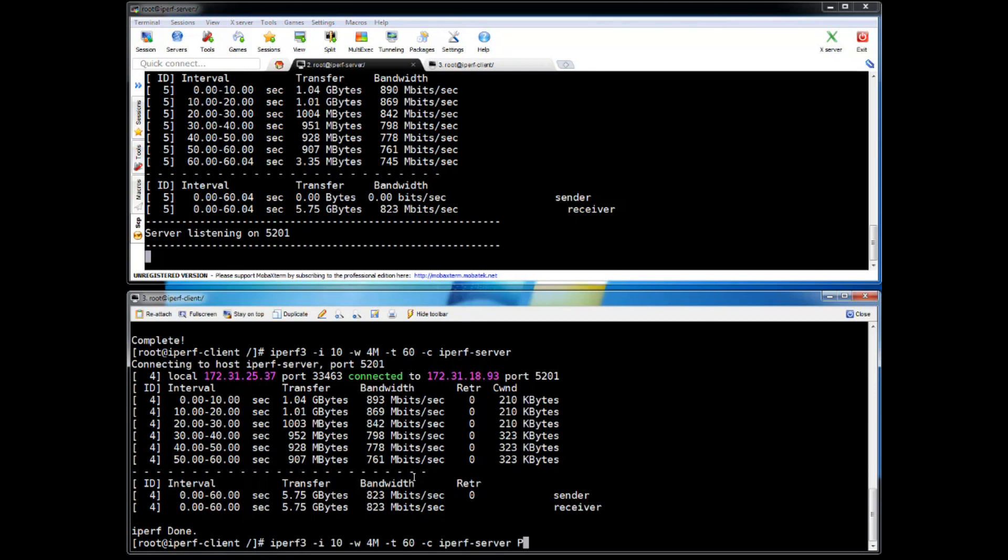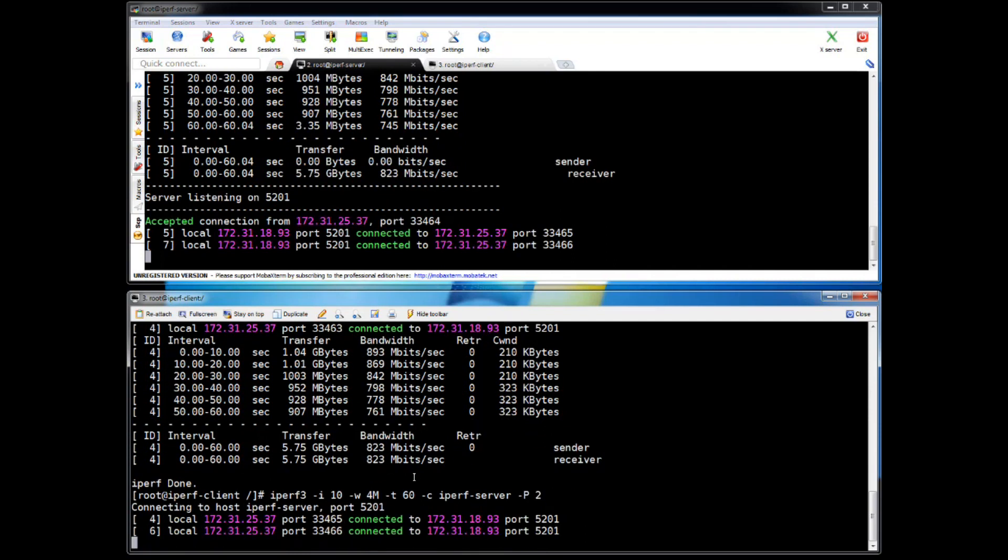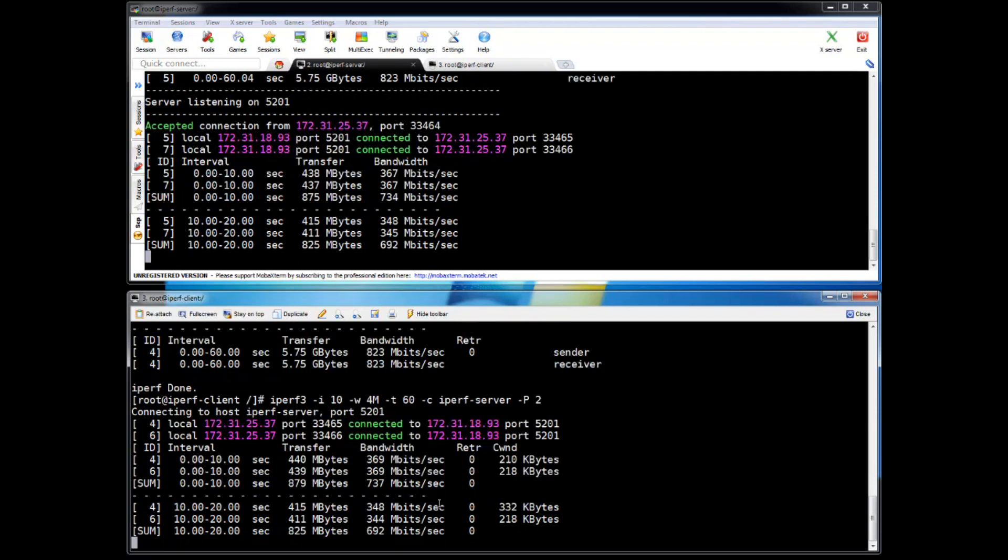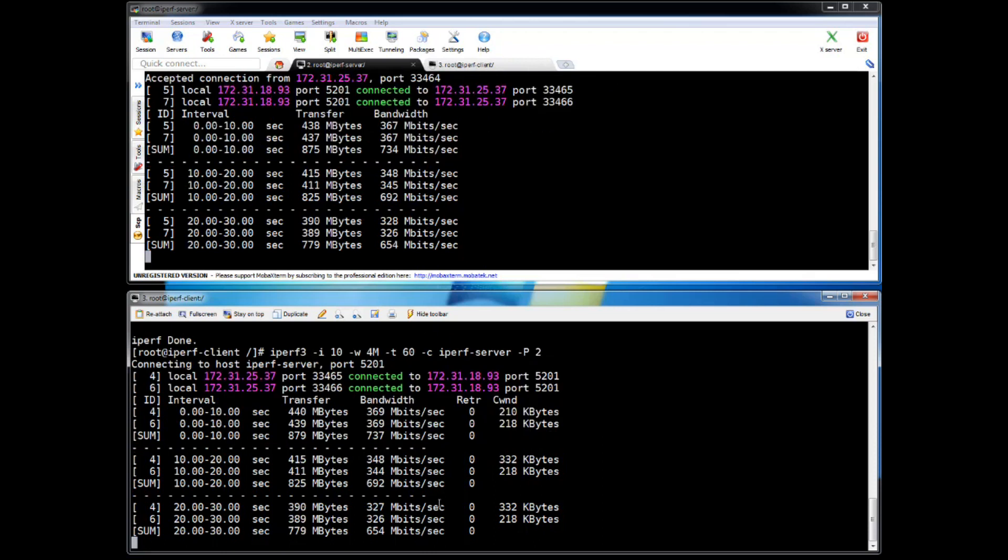So let's run another command. I'm going to use more threads. I'm saying minus capital P. I want to use two threads instead of one. Let's see if we can use more TCP size or it will give more throughput. If you see the throughput is divided into two parts - 369, 369, total is 737. So it is something around 800 which we are getting. It is getting reduced. So what it means - we cannot go beyond around 700 megabits per second which is around 100 megabytes per second.